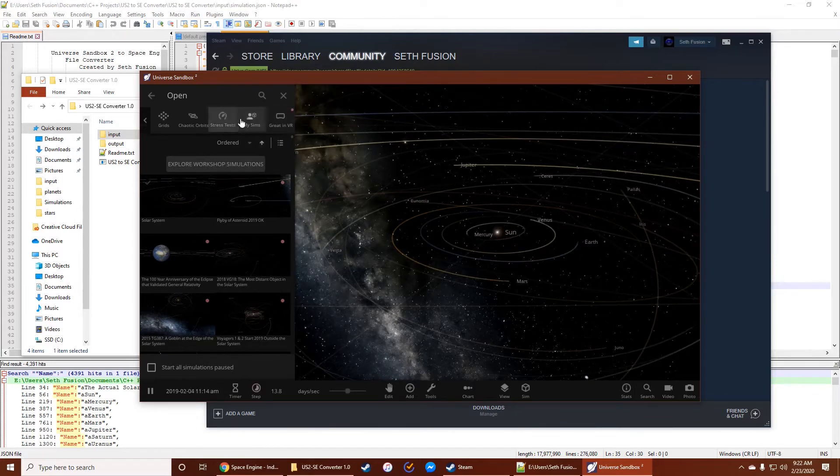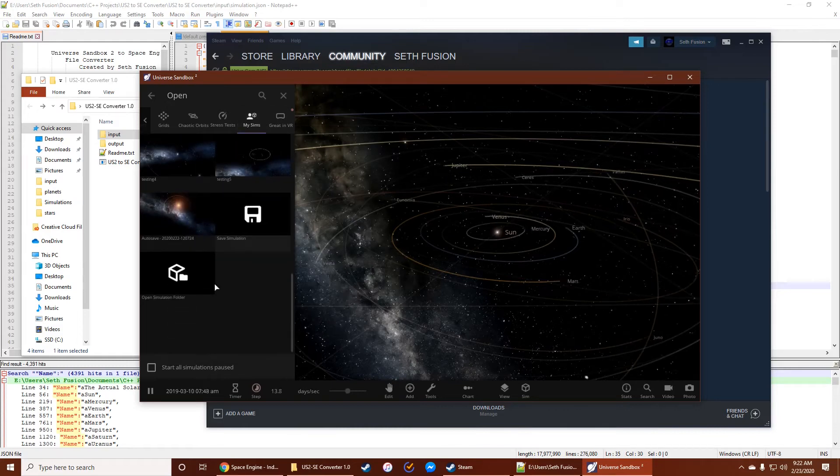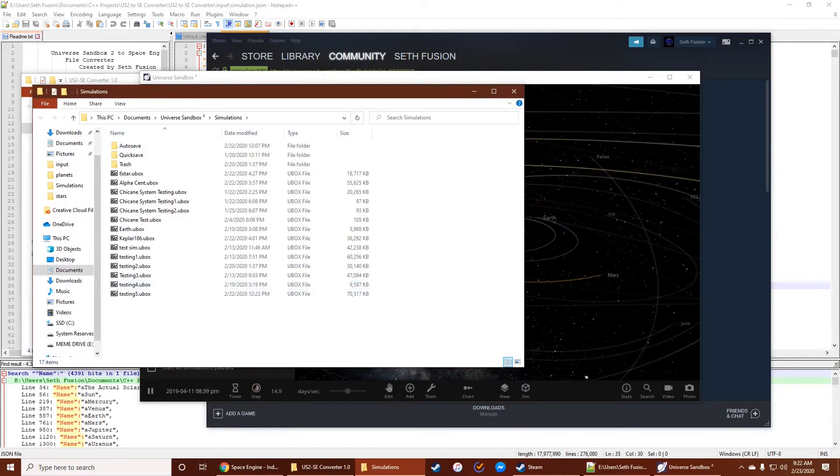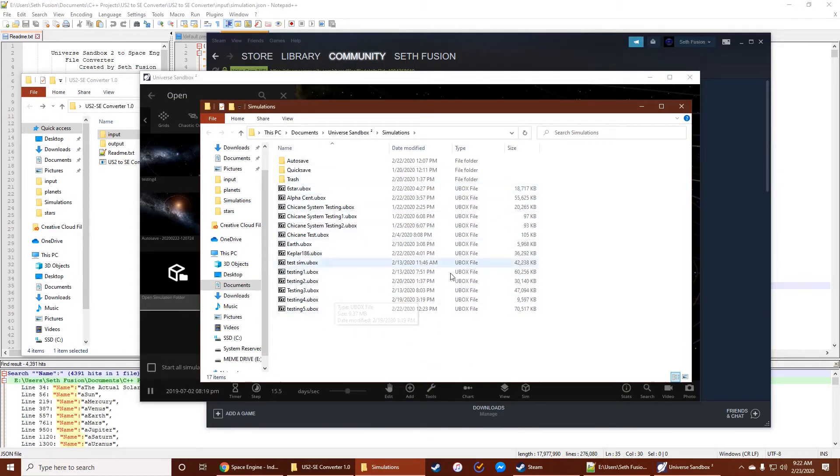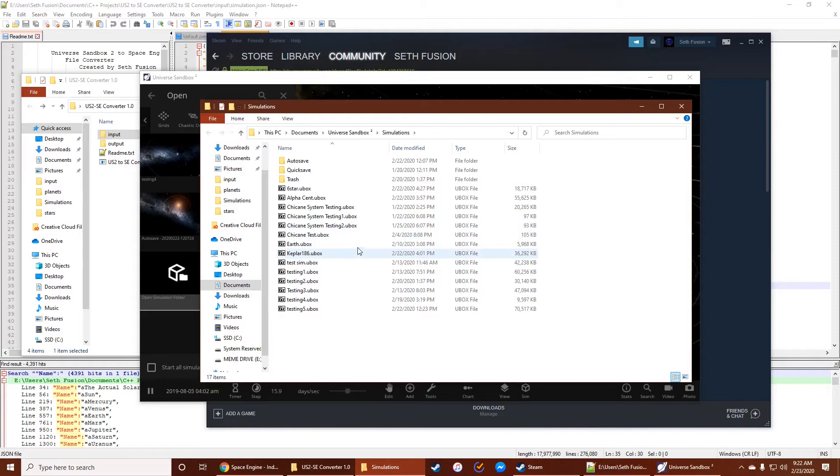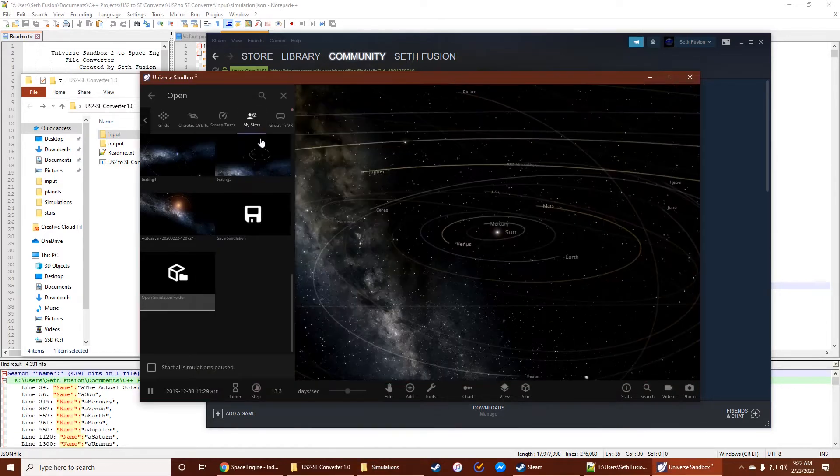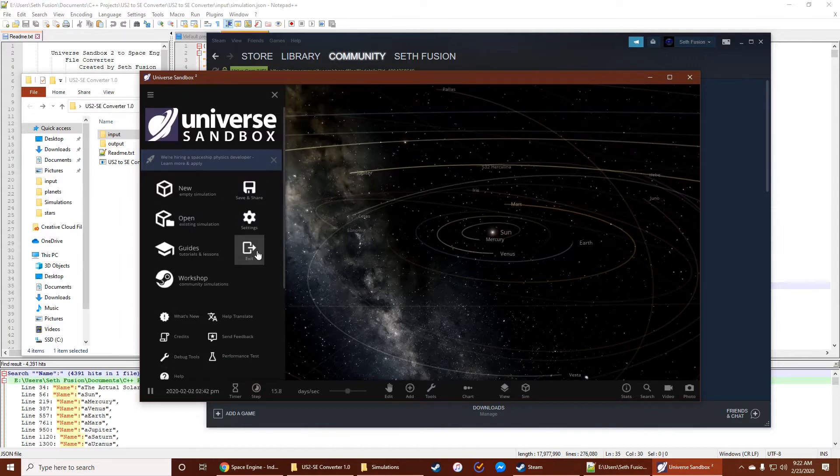So you actually want to go to Open and go to My Sims. And you want to go to Open Simulation folder here. These Ubox files hold the simulations that you create or that you save. So these are going to be what you use. Actually, it's pretty much just a folder. You can open it with 7-zip or WinRAR or whatever it is that you use. So let's go ahead and exit out of this.